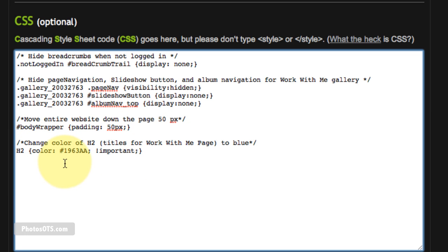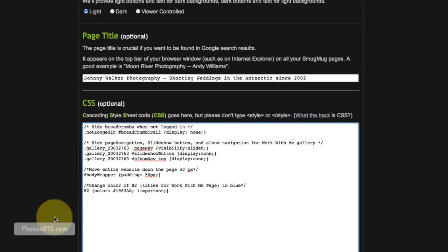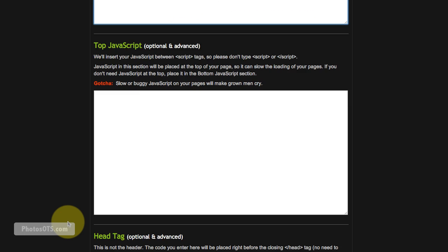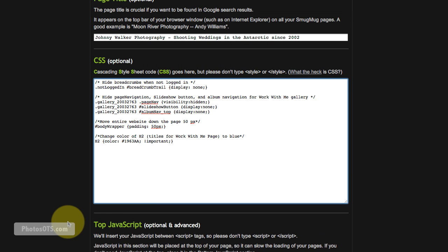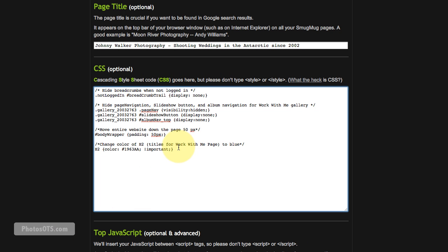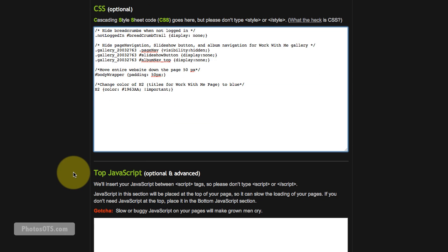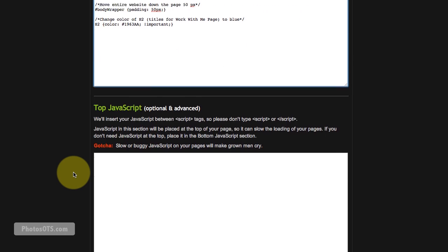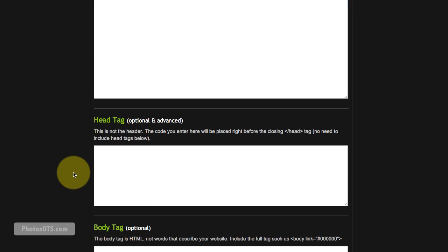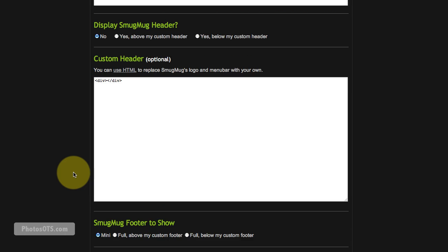And then change color of h2, which are the titles for the work with me page, to blue. And there is the coding for that. So pretty simple. And that is all you have to do. And that information, if you want to just copy paste that code, you can find that on my website on the Step 8 page. And I will show you a link in the video for that. And that is where you can grab that code if you really do want to make your site look exactly like mine.